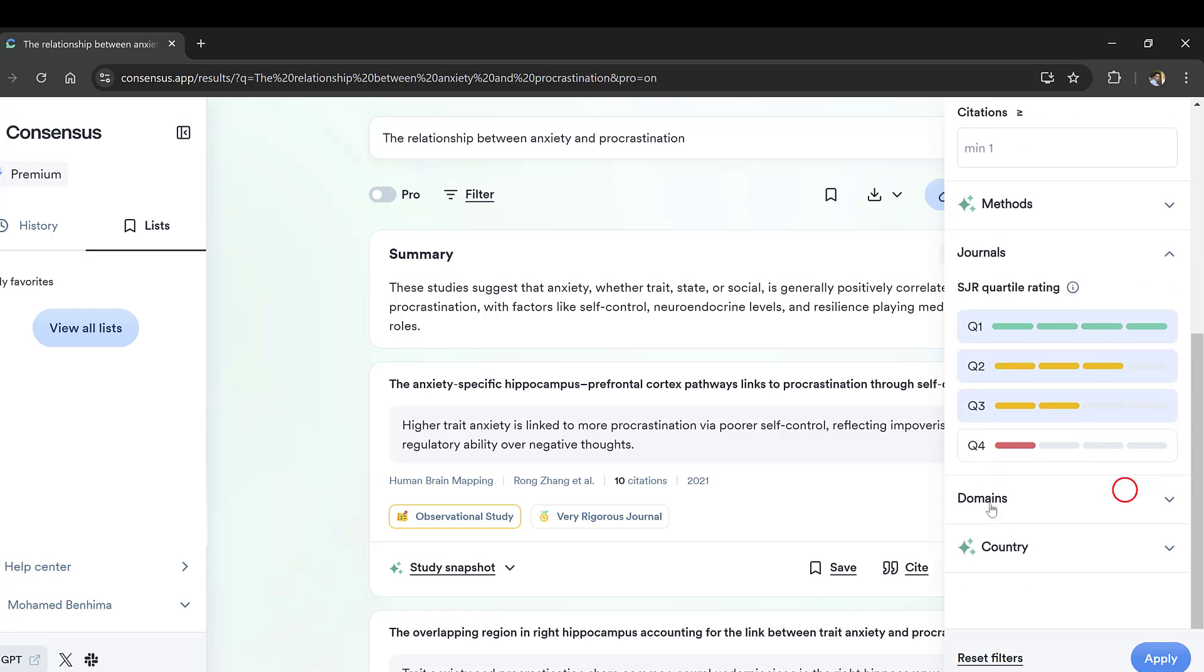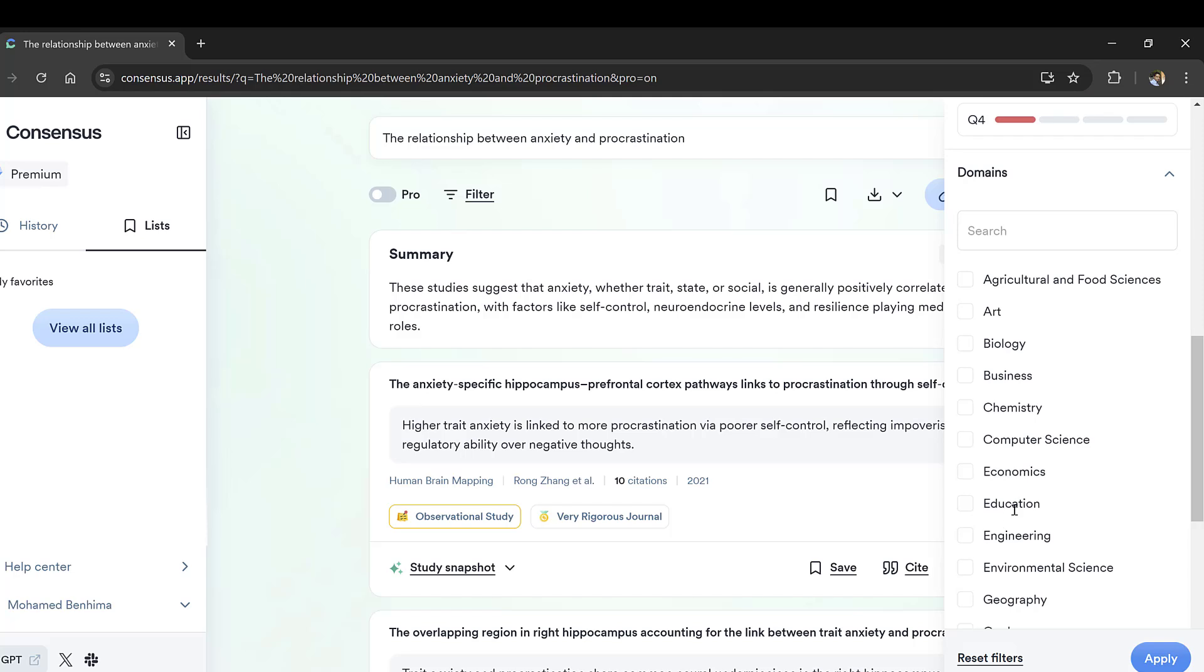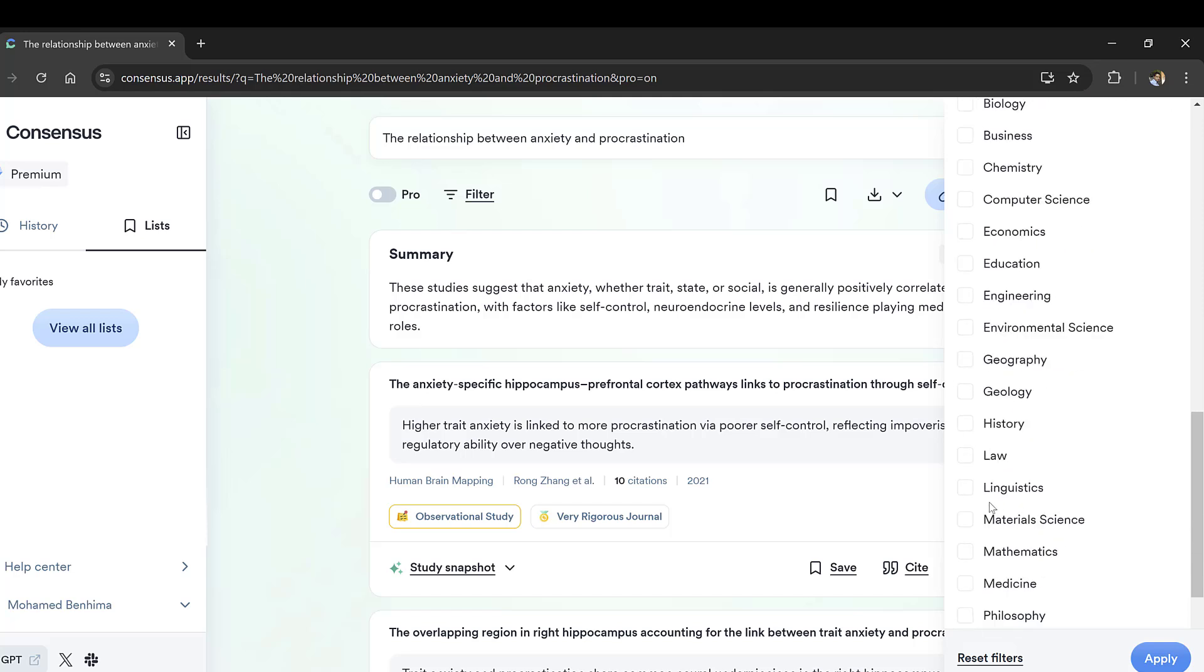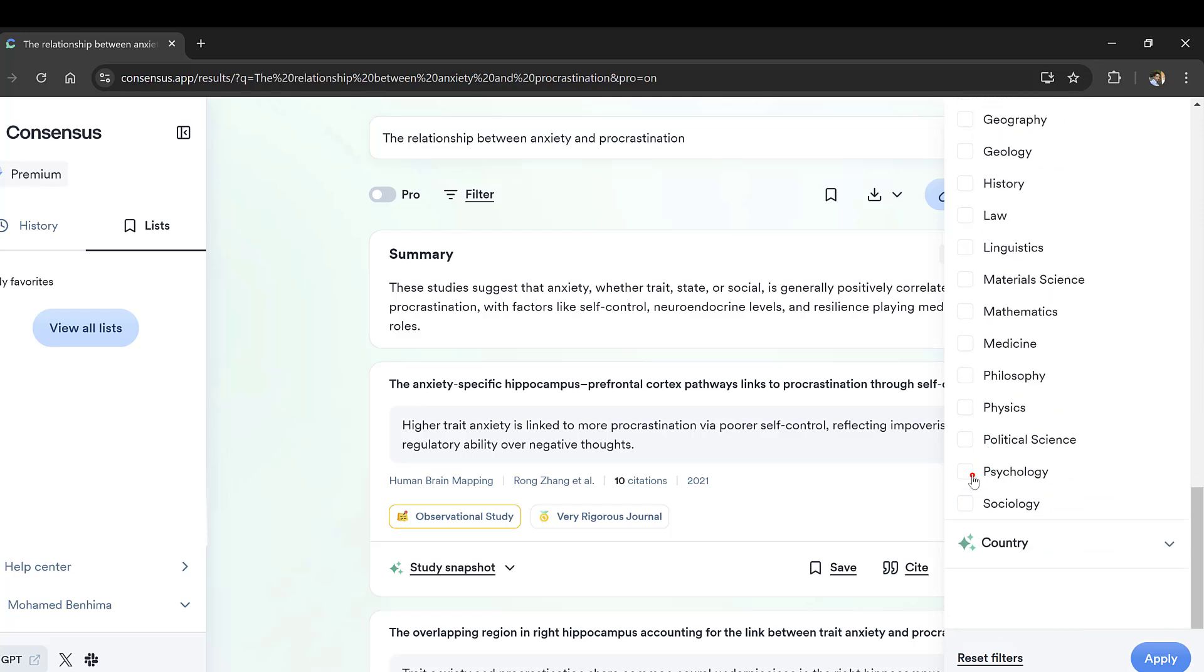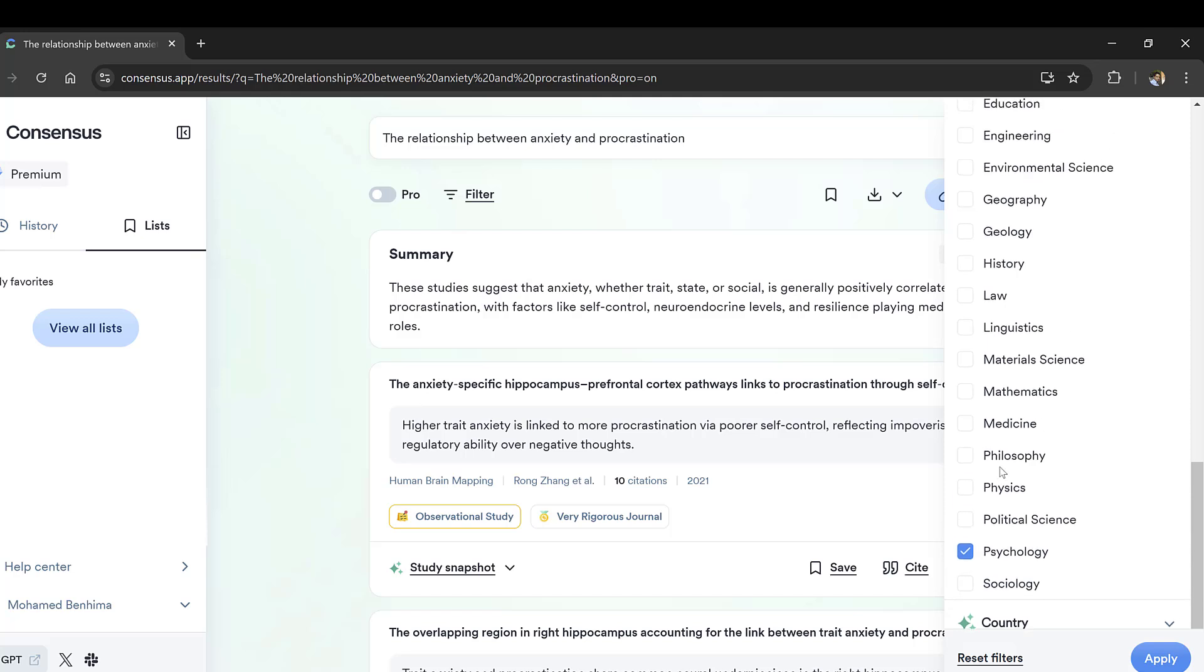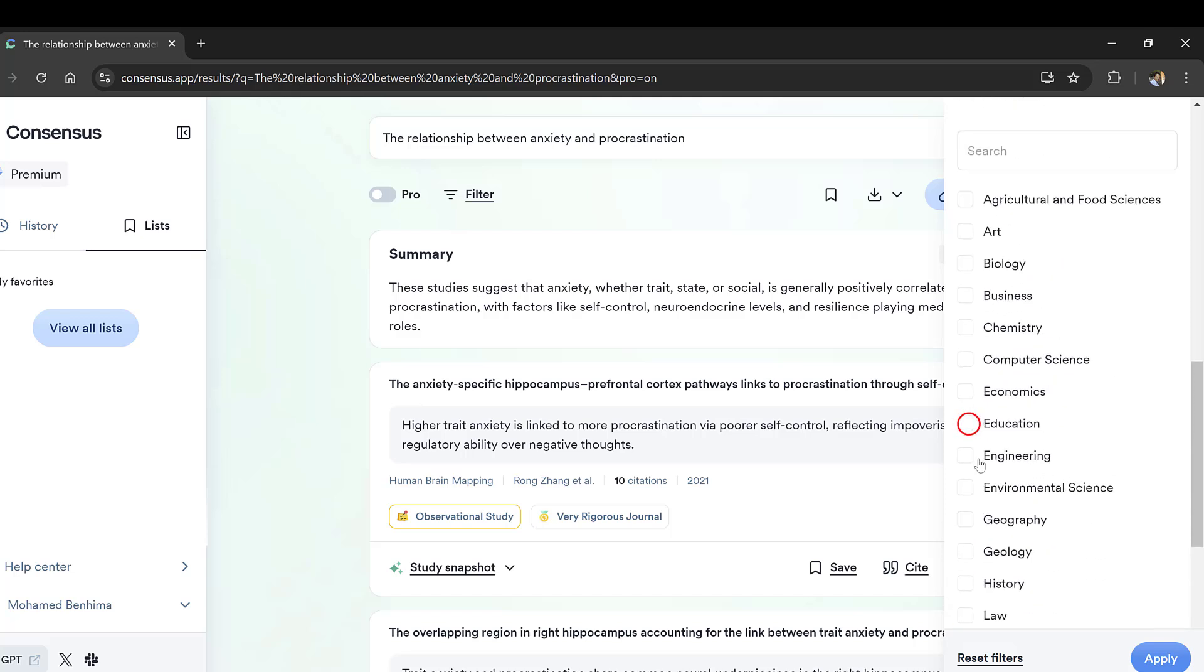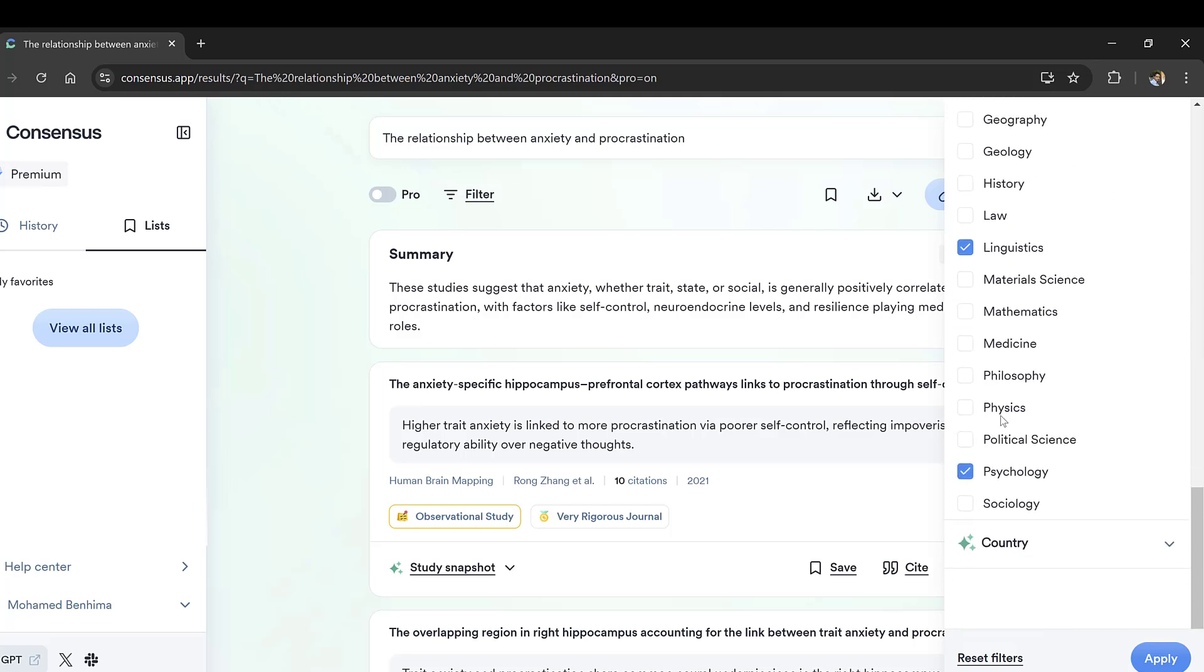We want to have the domains mostly psychology and education, and let's say linguistics as well or applied linguistics that falls within education. So we want to choose these criteria.